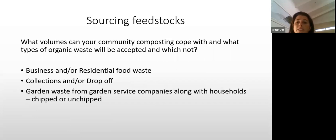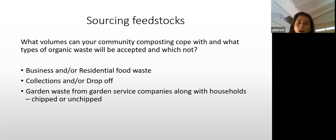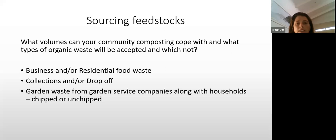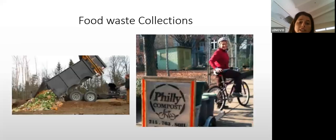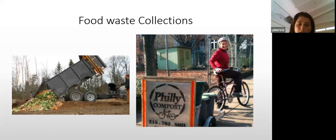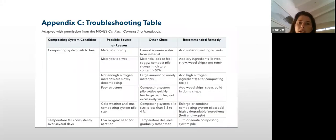When sourcing feedstocks, you need to decide what volume your community composting site can cope with and what types of organic waste will be collected. Will you take business or just residential food waste? Are you going to provide collections or drop-offs? For garden waste, will you get it from garden service companies or households? Will you chip it or leave it unchipped? Can your facility handle 10 cubic meters of food waste, or will you use a small bicycle system to collect buckets from households?